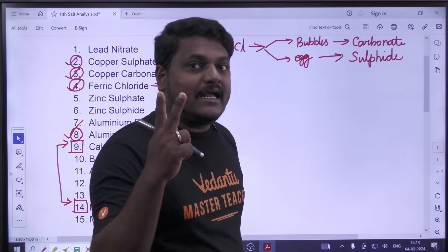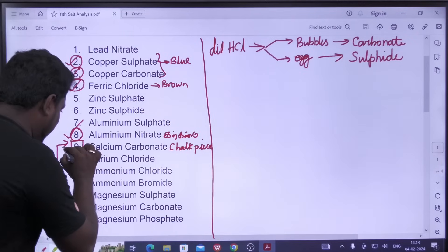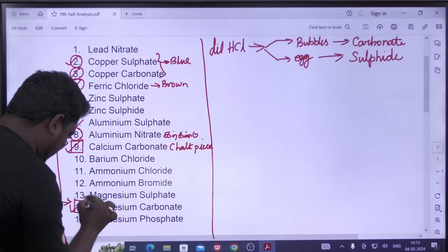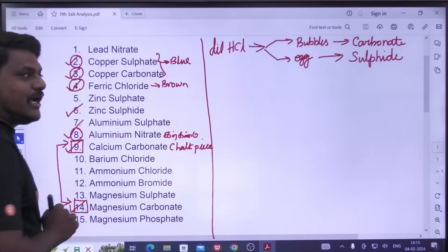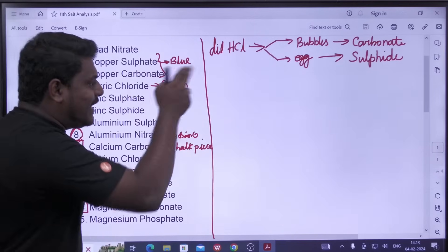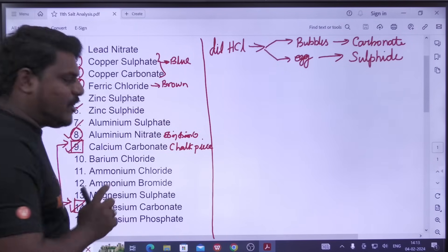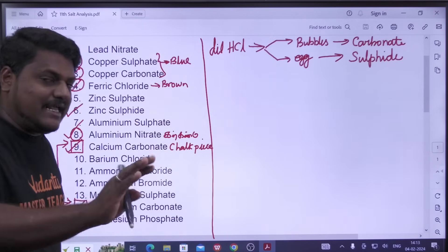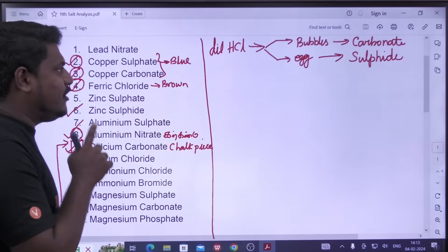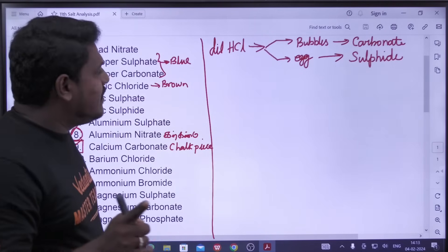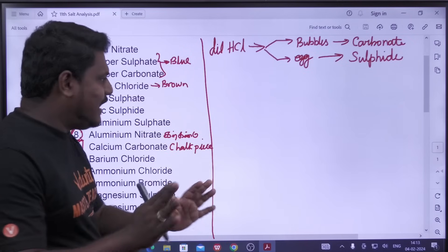Now we have three salts. It is carbonate — it is carbonate. It is zinc sulfide. It is carbonate — it is magnesium carbonate. What do you do? Easy. Rotten egg smell with Dilute HCl. What do you do?